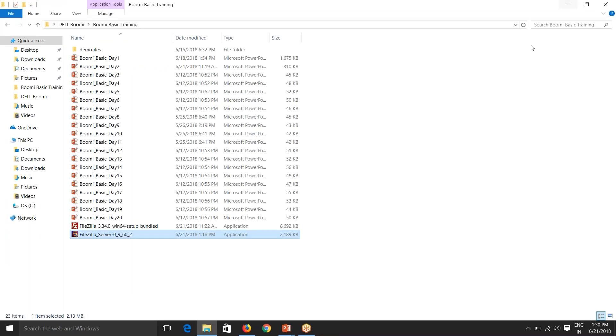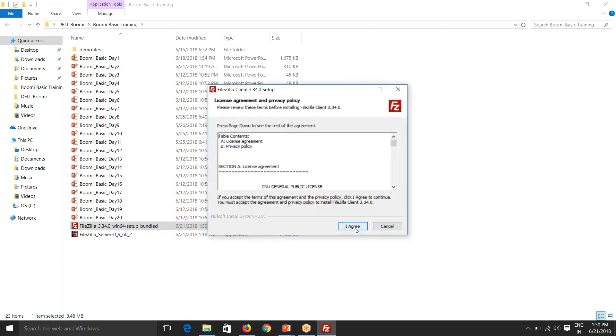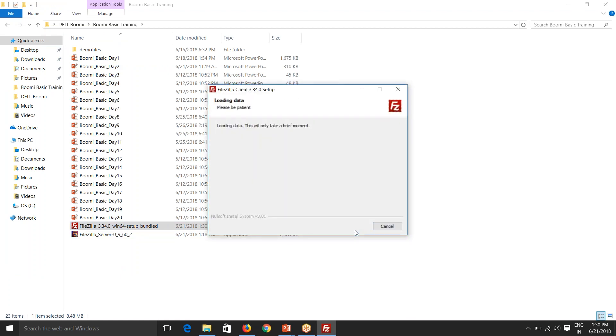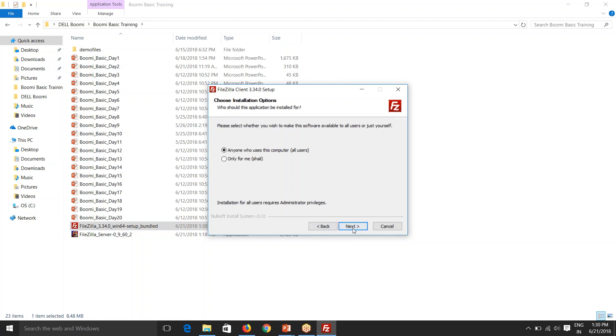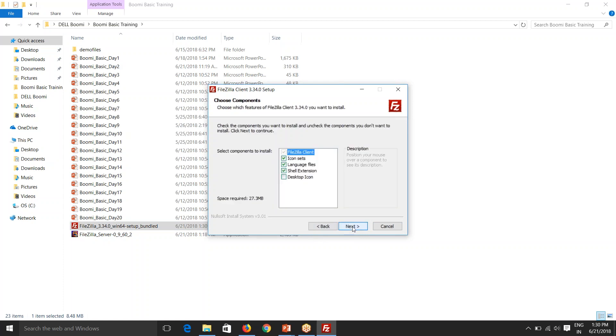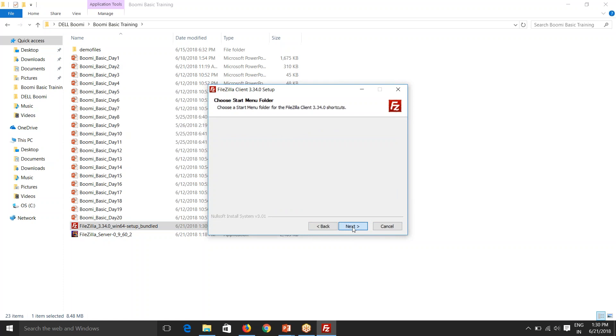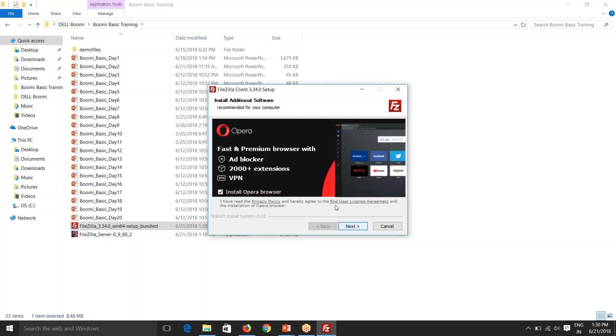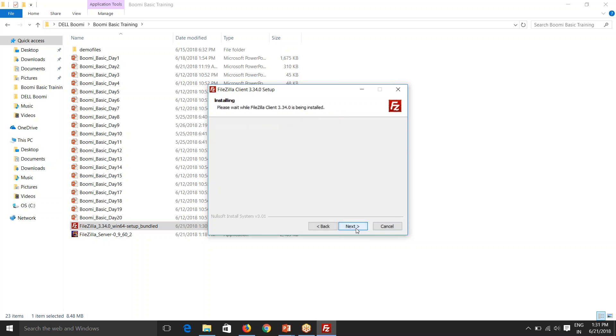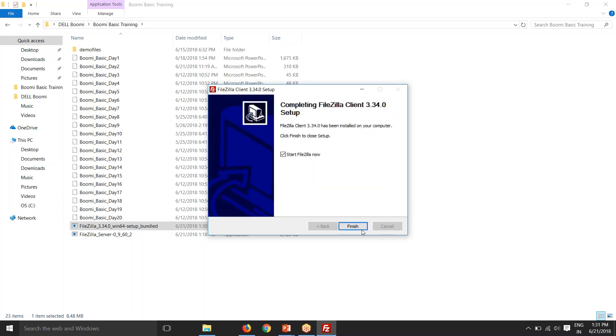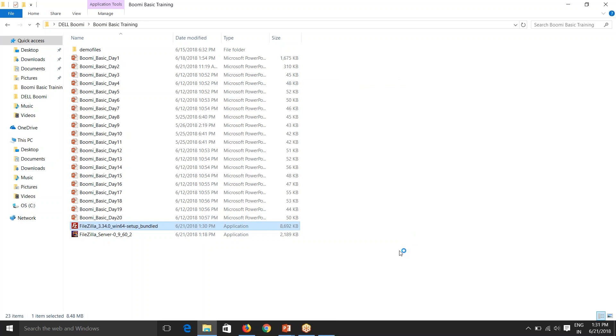Now I'll have to install my client. So say next, next, next. So your FileZilla client is installed.